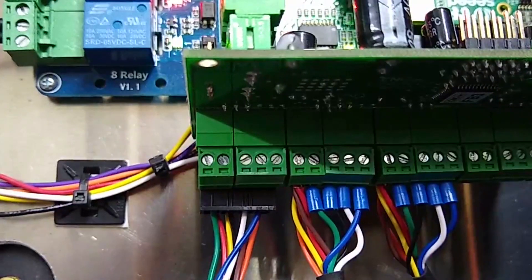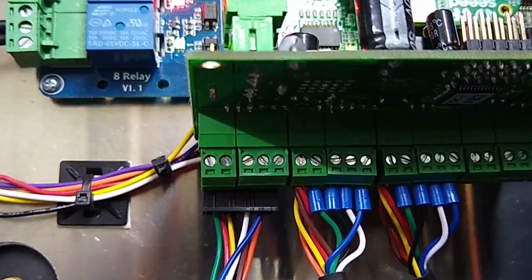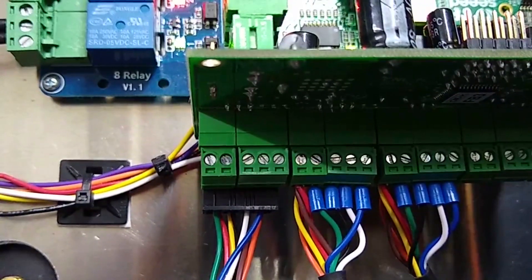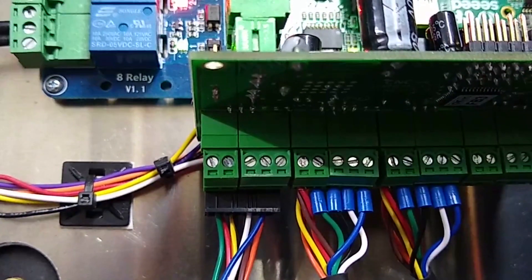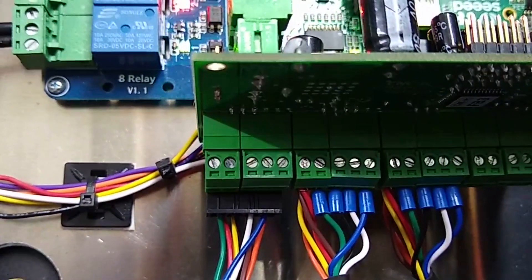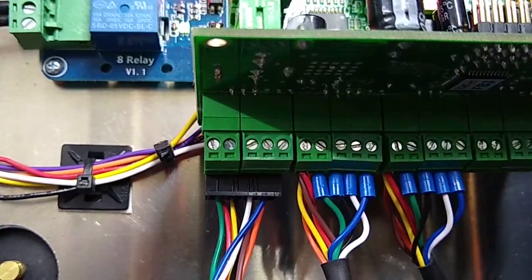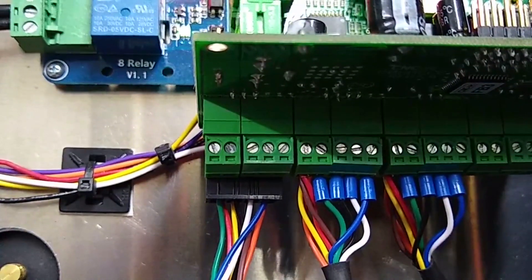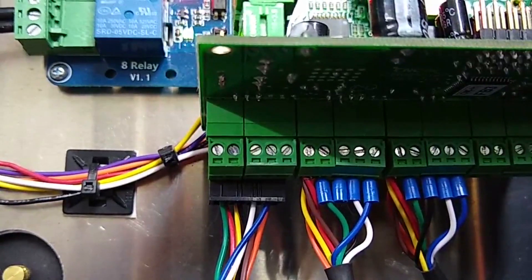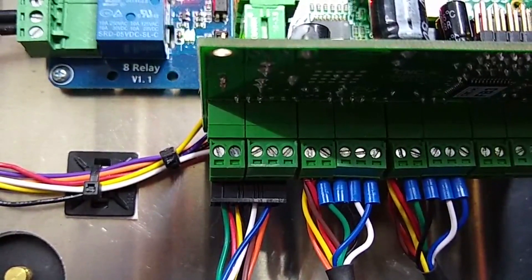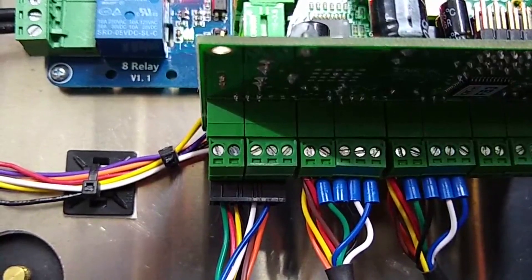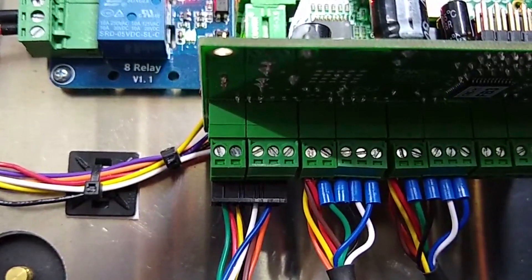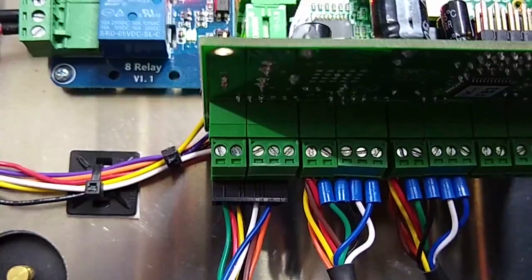So blue is enable positive, white is Input A positive or the DIR signal, black is Input B positive or the step signal, and green is the HLFB positive signal. Again, the red, brown, yellow, and orange are all the grounds that go to the very left terminal.